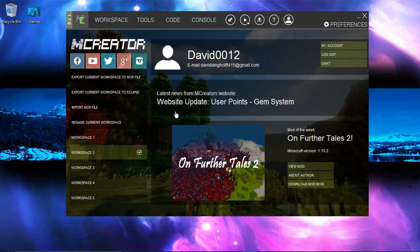What's up everyone, it's David Dempsey here and today I'm going to make another video about M-Creator.